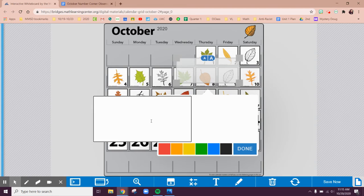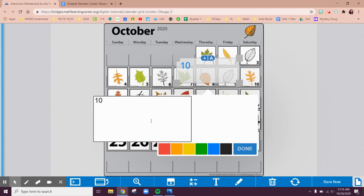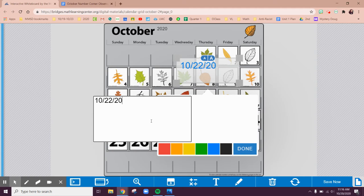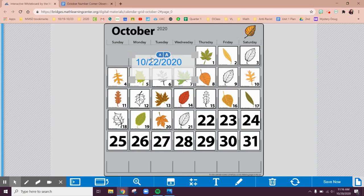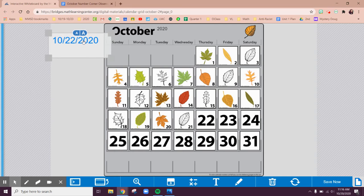So I'm going to write the date just so we know. One way to write the date is to write the month, which is the 10th month of the year, dash the 22nd day of the month. It's October 22nd and the year is 2020. So that's one way for us to write the date and I'm going to move that over there.